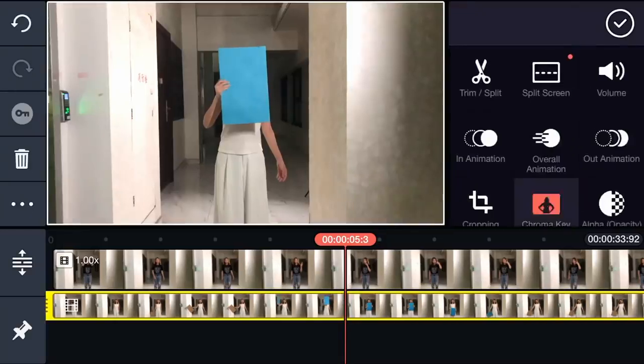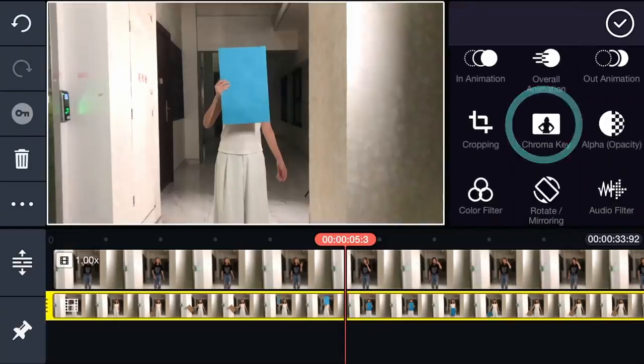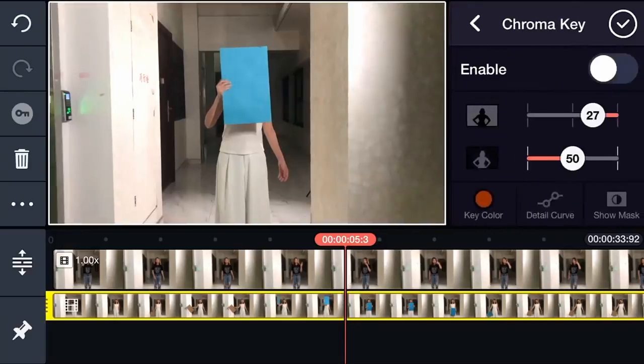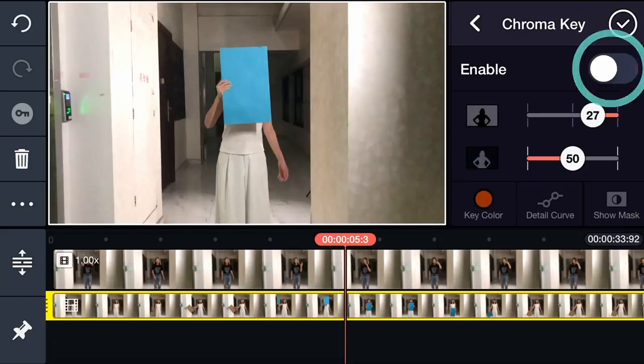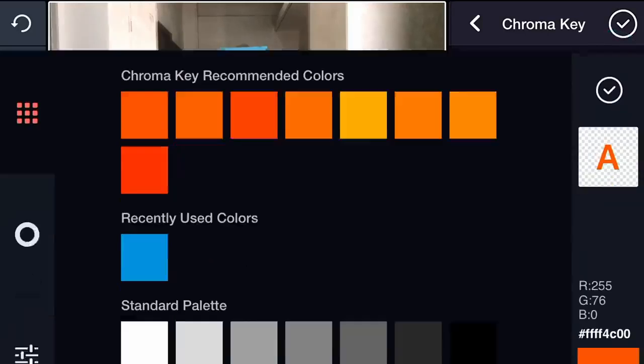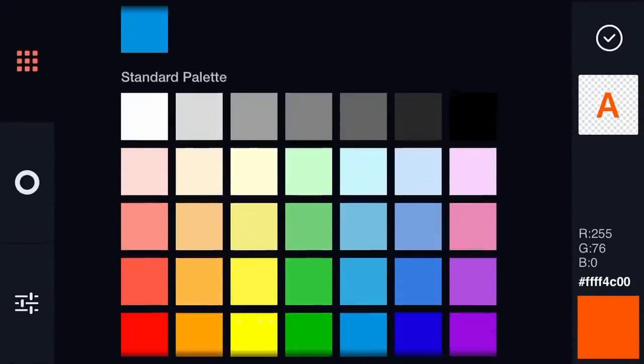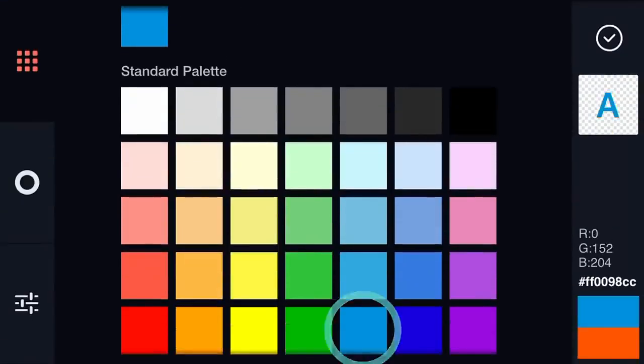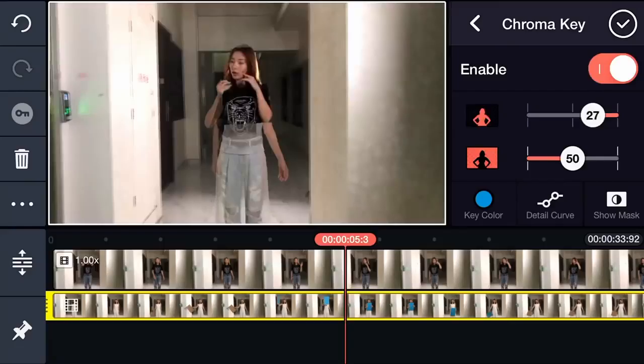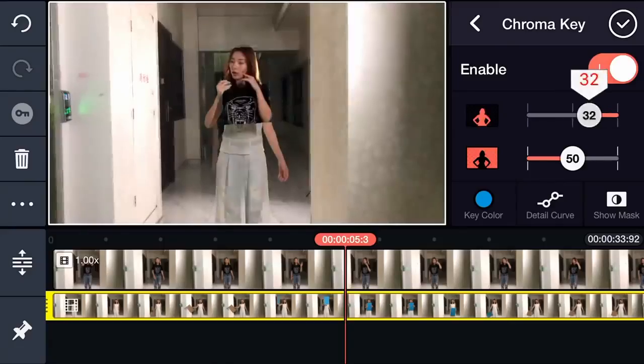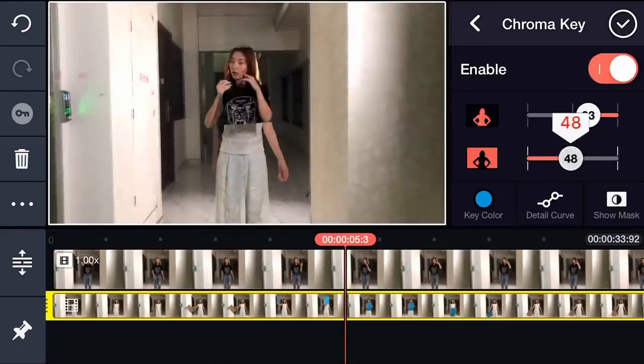Tap Chroma Key from the Options panel. If needed, tap Key Color to choose a color that matches the paper. Adjust the settings to make the paper transparent.